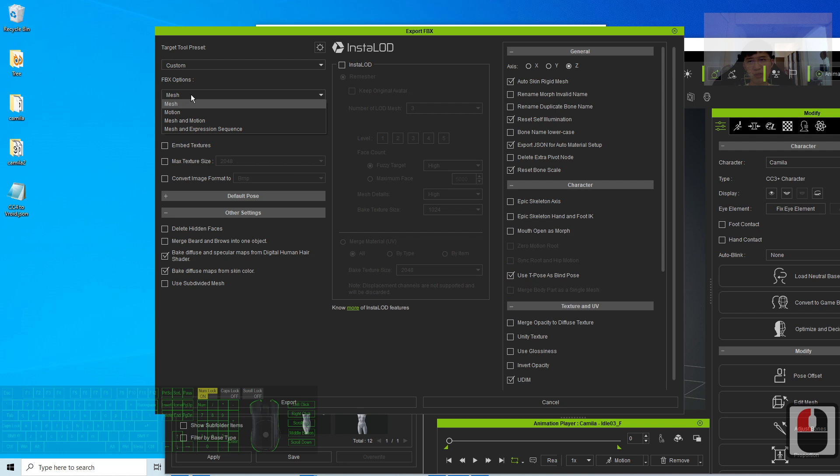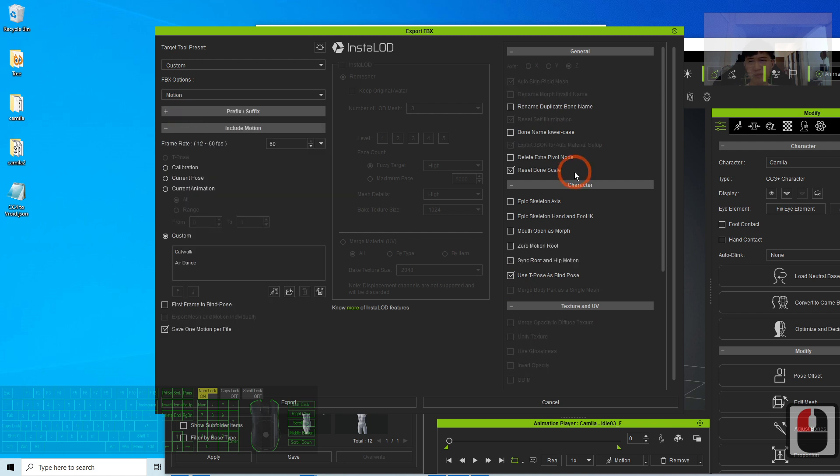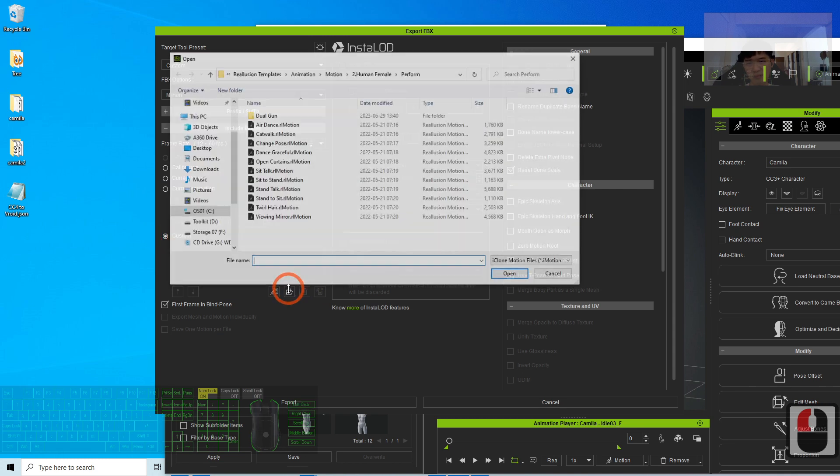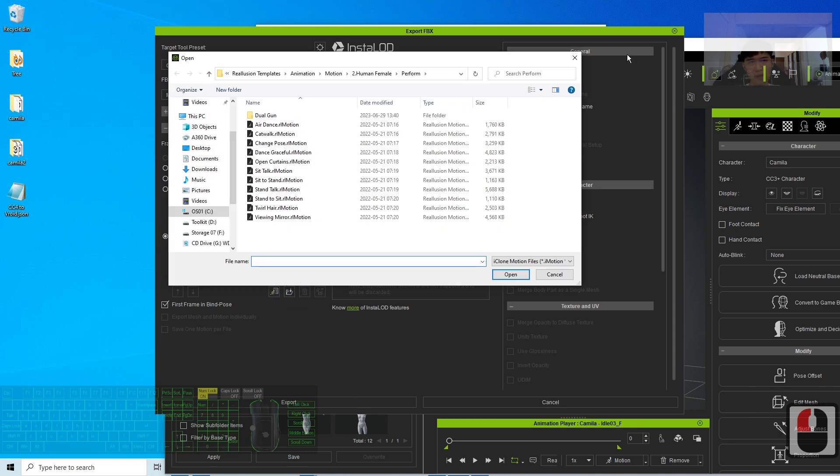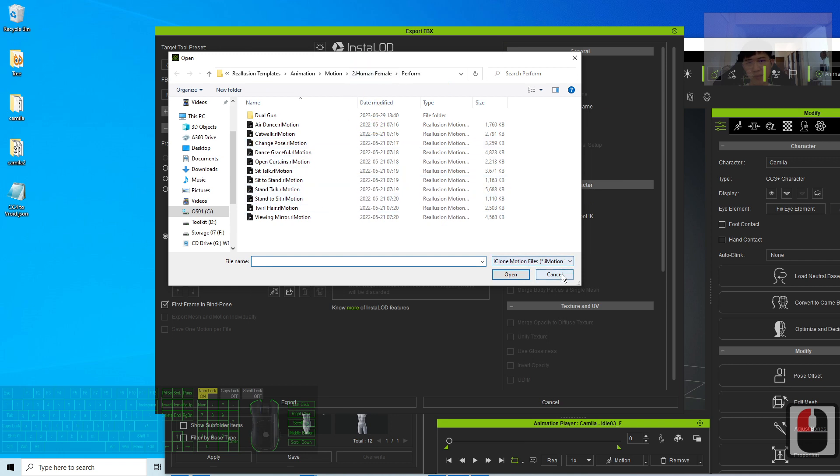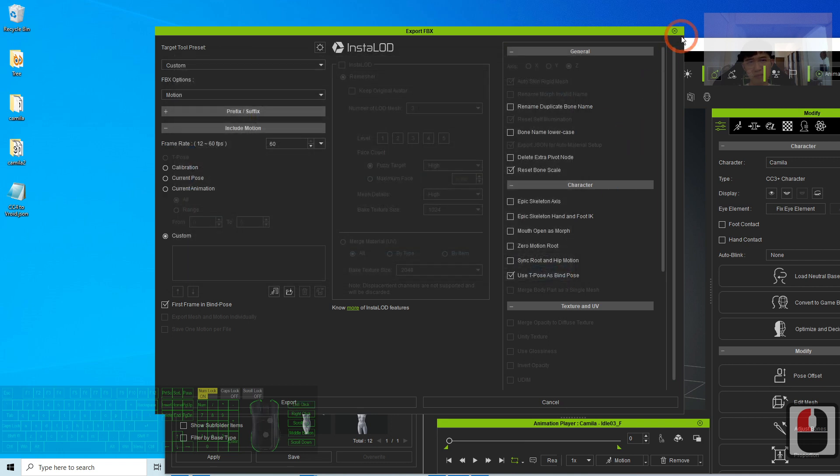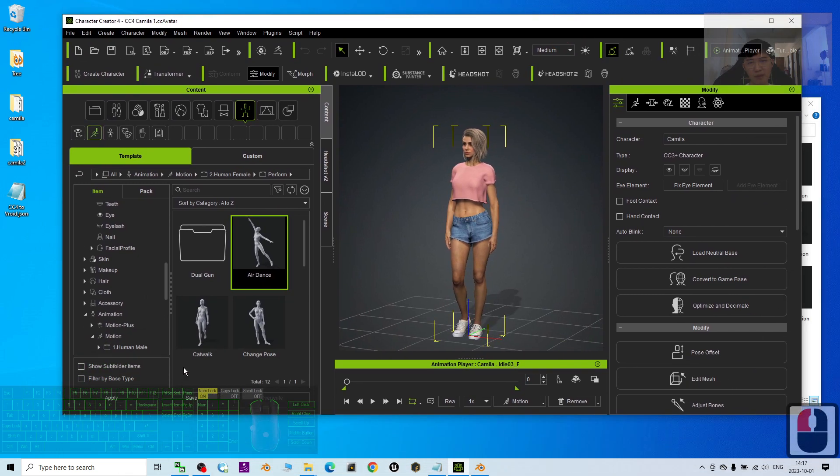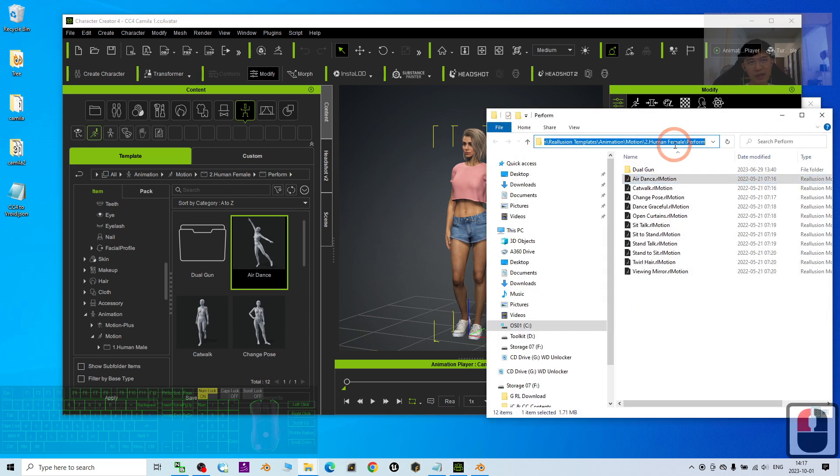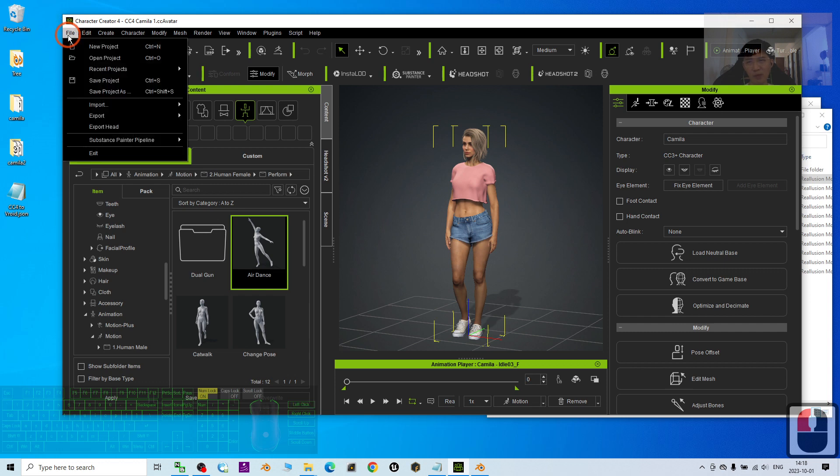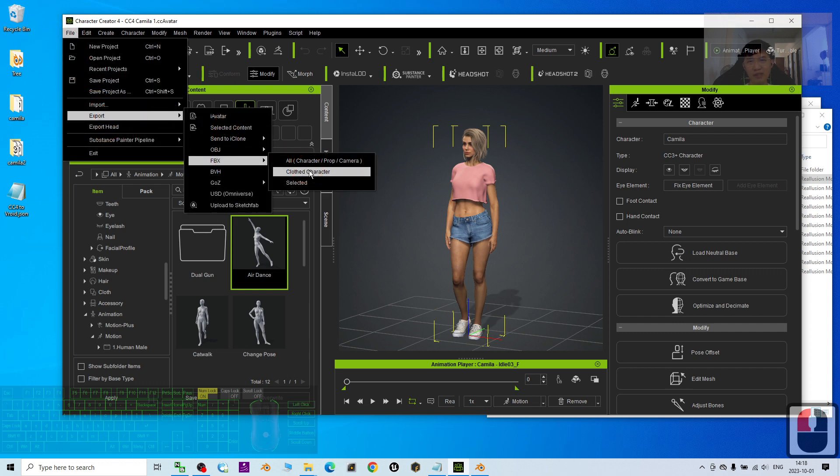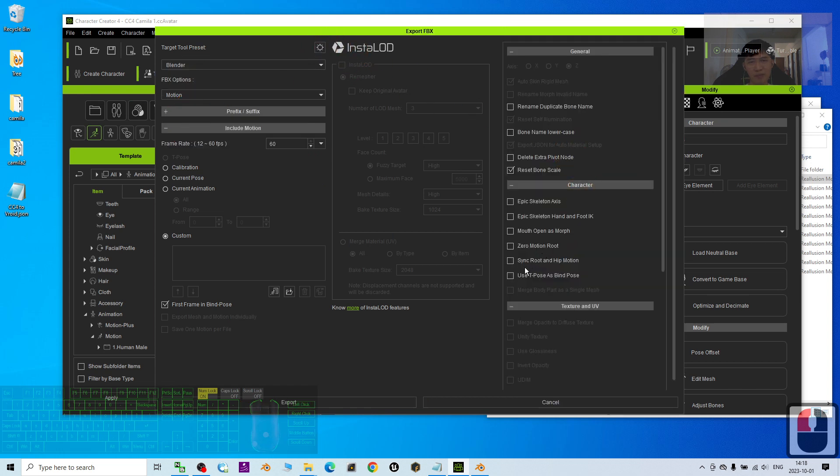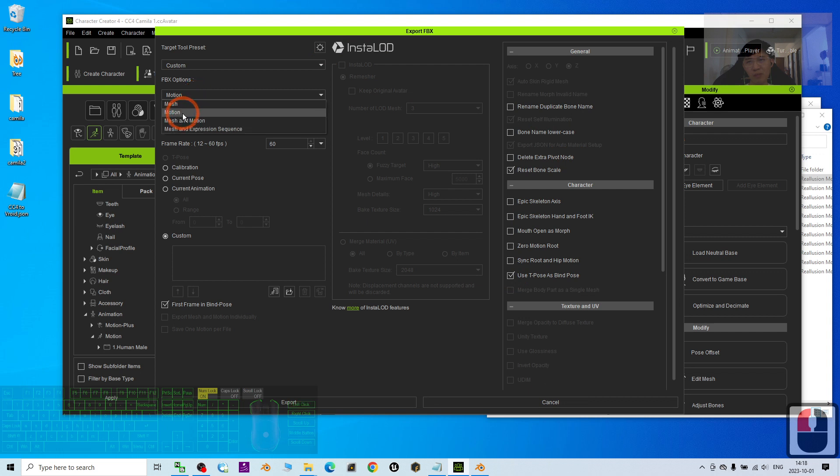The FBX motions, here we choose the motions. Click the custom. Just open. Where's your file just now? The file I already opened, I right-click, find the file. Now this is exactly the location. I right-click and copy. Then during export, I click file, export as FBX Clove character. The target tool presets, choose Blender. The setting, choose use T-pose as bind pose. Then at here, choose the motion only.